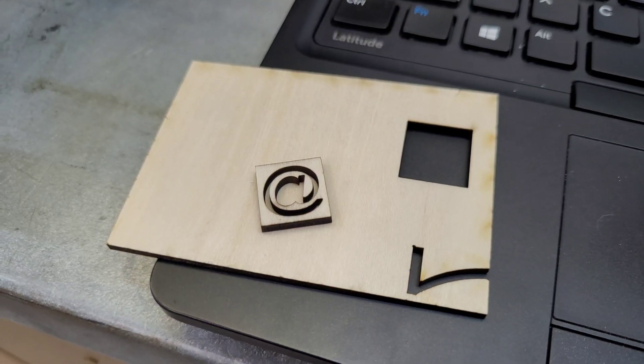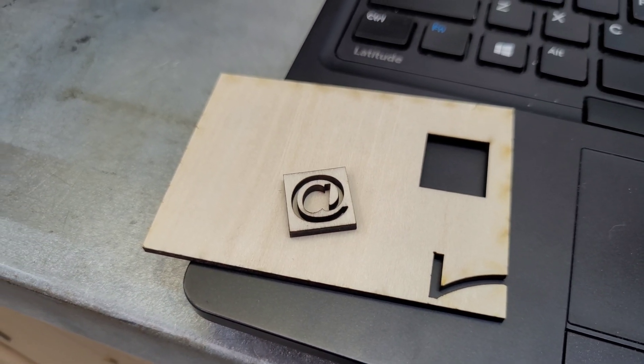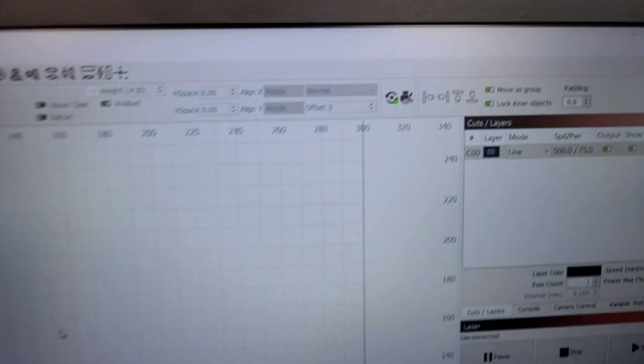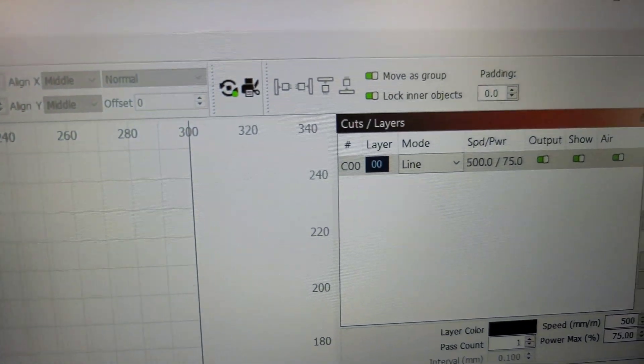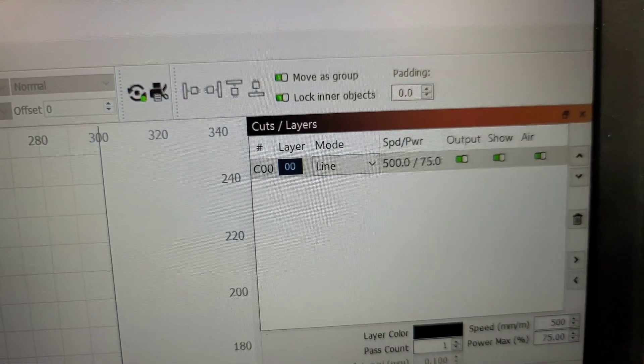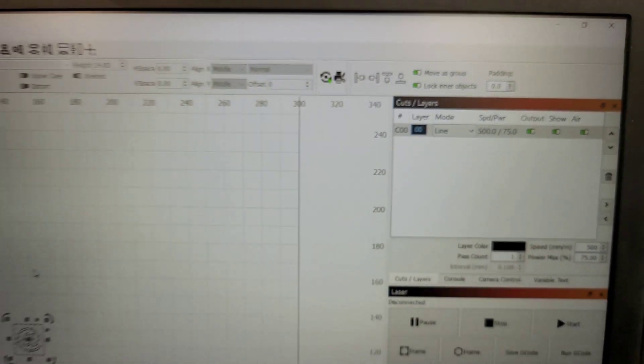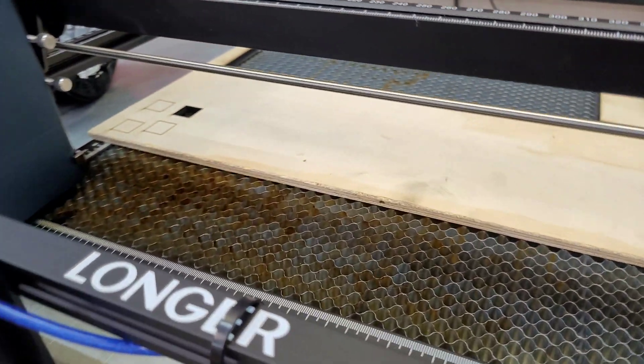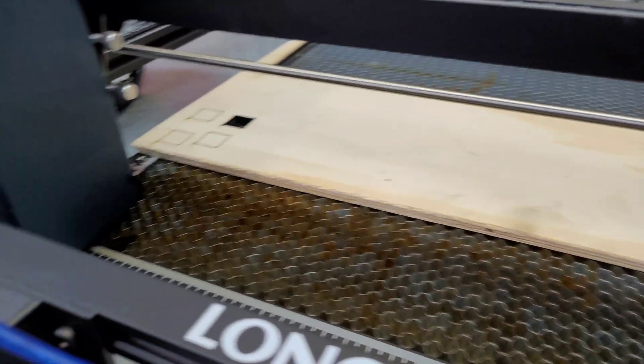Okay, well that was a pretty clean cut. That was at 500 millimeters per minute at 75% power. So we doubled our speed and we cut our power by 25%. So that's pretty good. I'm going to run some quarter inch through the laser next.